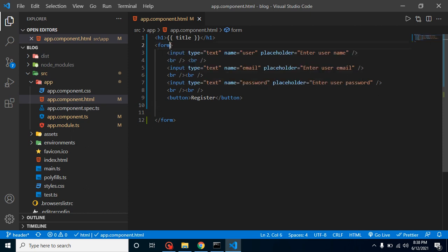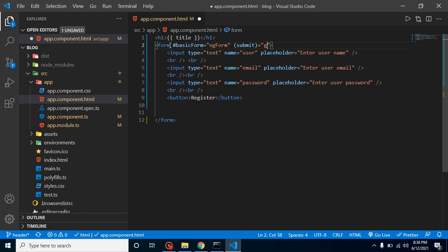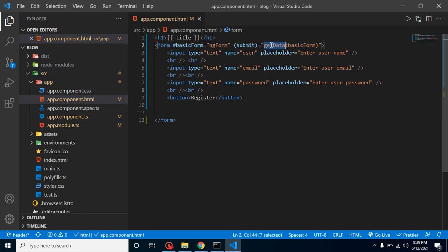Now we need to define the form name. Add a template reference variable: #basicForm, and register it with ngForm. After that, create a submit event on the form: ngSubmit calling a function named getData, passing basicForm as the parameter.